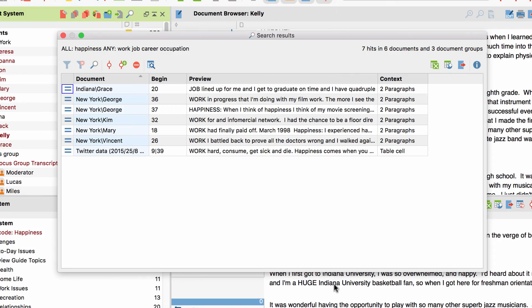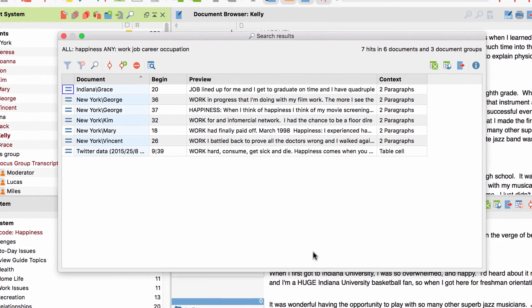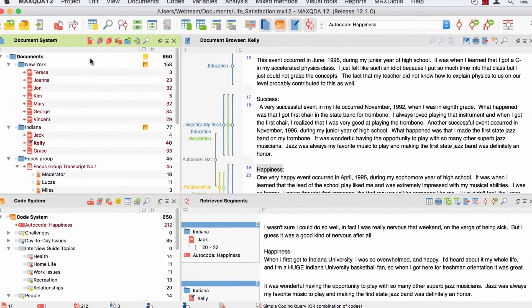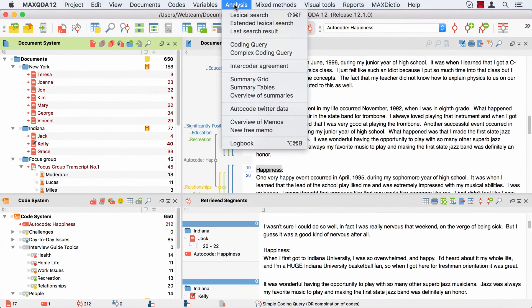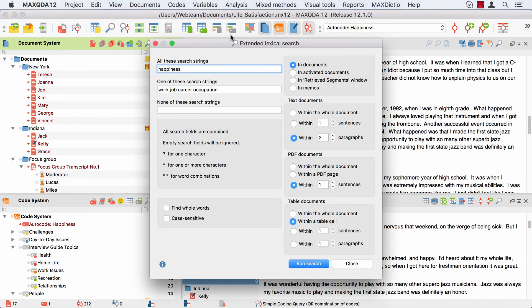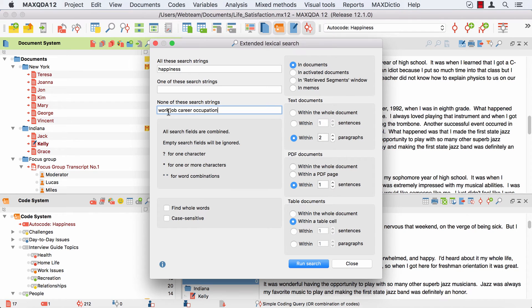If, however, I want to find all the passages about happiness where people are not also speaking about their career, I simply add those words to the third field, which excludes every passage in which they appear.